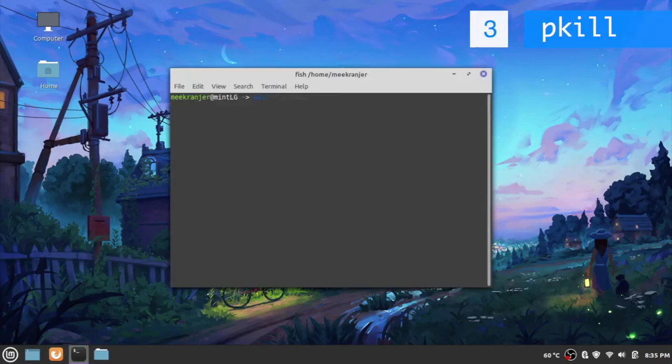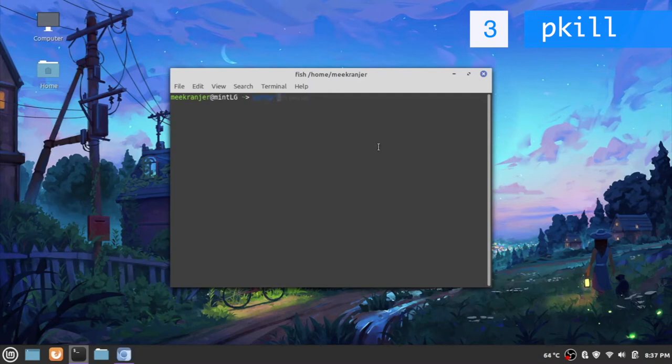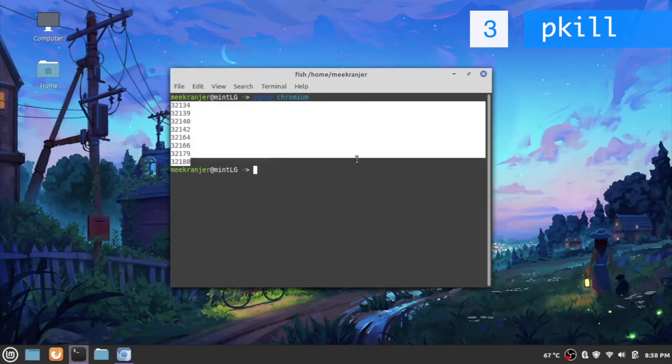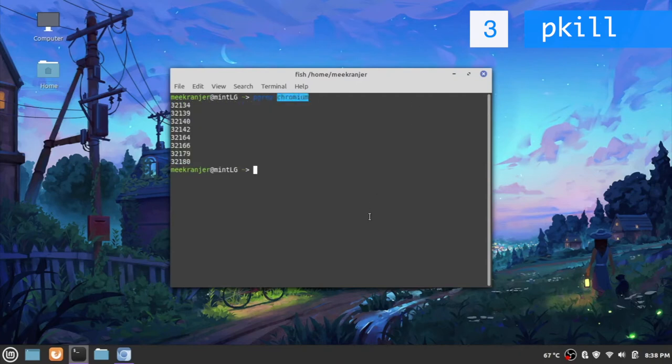The next command we're going to look at is called pkill. Pkill is quite an interesting little kill command. Now if you don't know there's another command called pgrab. What pgrab does is it outputs all of the process IDs of the processes that match your search string. So let's say I type chromium in pgrab, it's going to echo all of the process IDs of the processes that have chromium in its name. And that relates back to pkill.